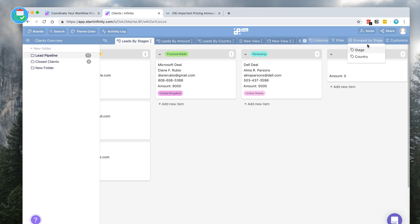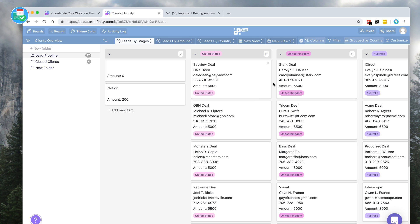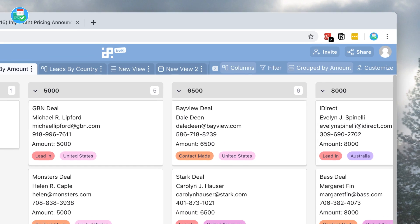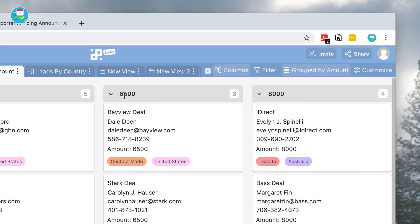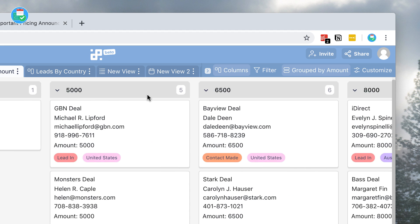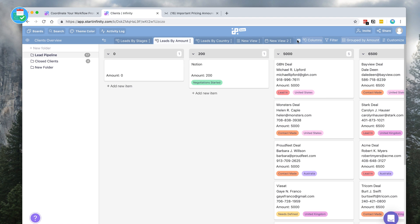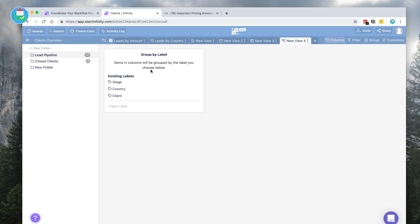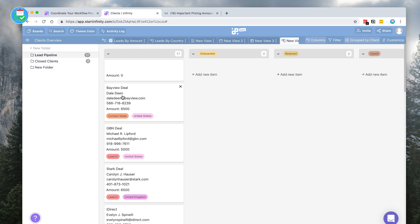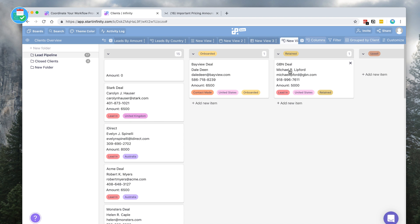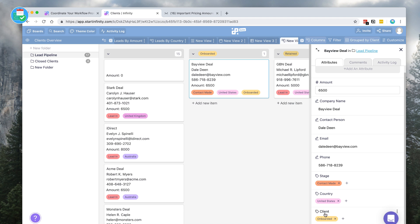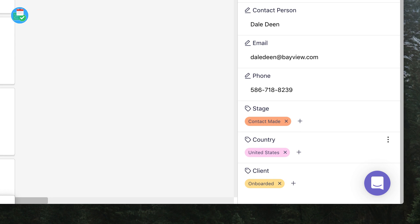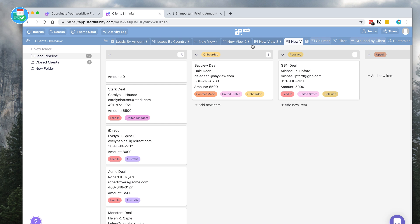This is grouped by stage at the moment, but you can group it by country — so these are the deals based on the country: US, United States, and Australia. You've also got the amount, so leads by amount. For example, if I wanted to create a brand new tab based on something else, like which client I'm working with at the moment, you can use ones pre-created. So for example they're onboarded — we've retained that person — and you can go over to the areas and naturally it's created a new client area, and you can move them across there. This is great for creating a view, grouping by different attributes, and organizing data in a more traditional fashion.